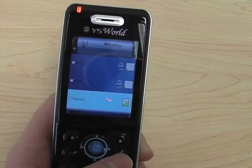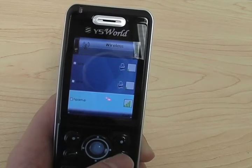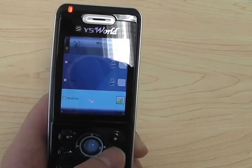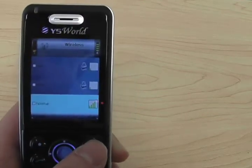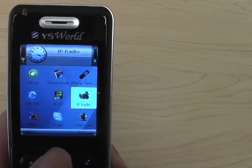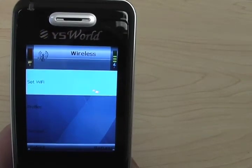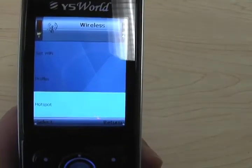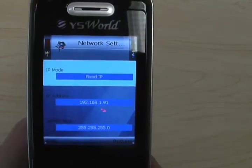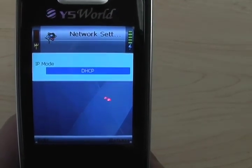If you don't know how to access your private wireless LAN, please ask the person who set it up for you. If you need to set up more advanced functions, go back to the menu, go to phone settings and wireless, then choose network settings, where you can set the IP mode between fixed IP or DHCP.